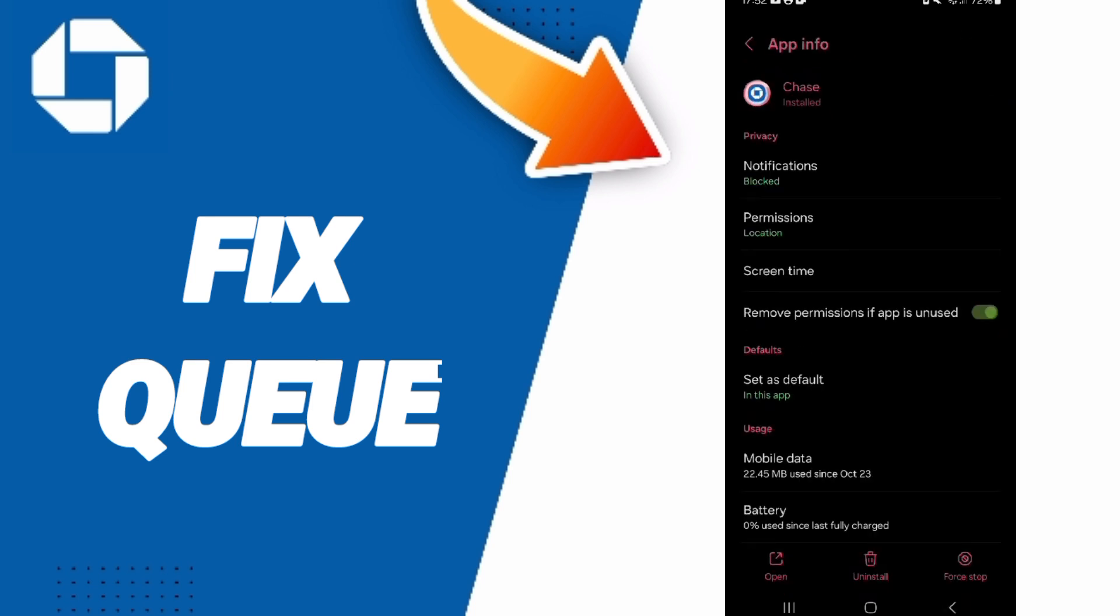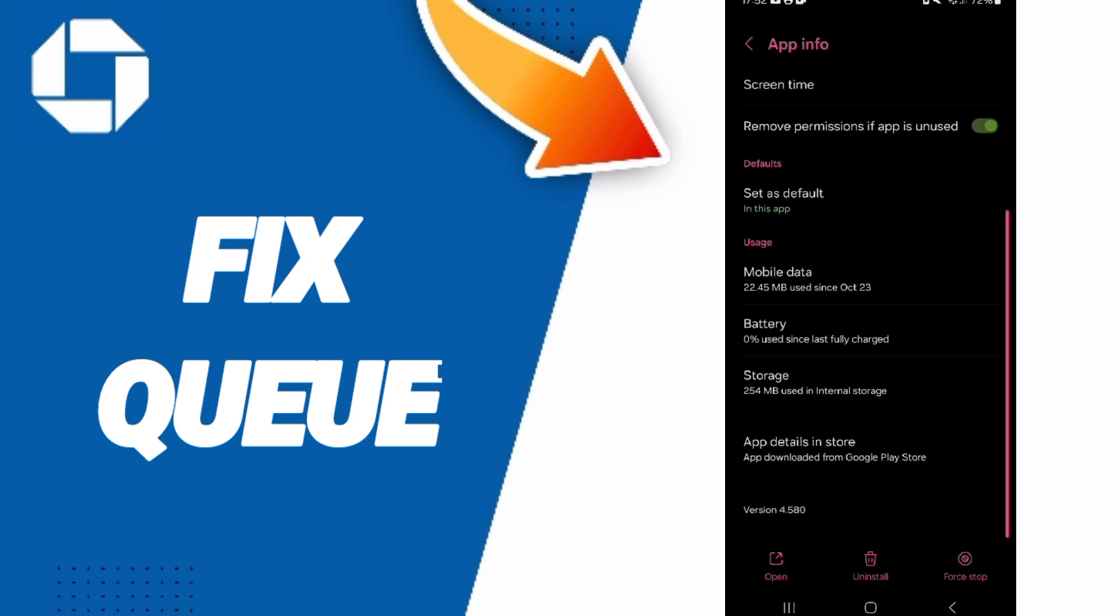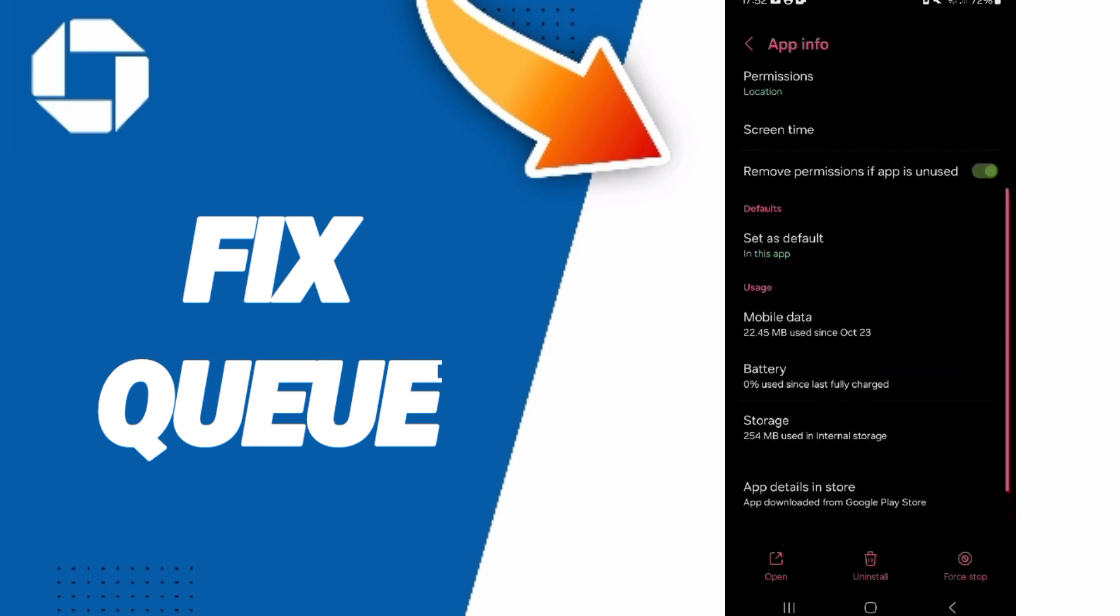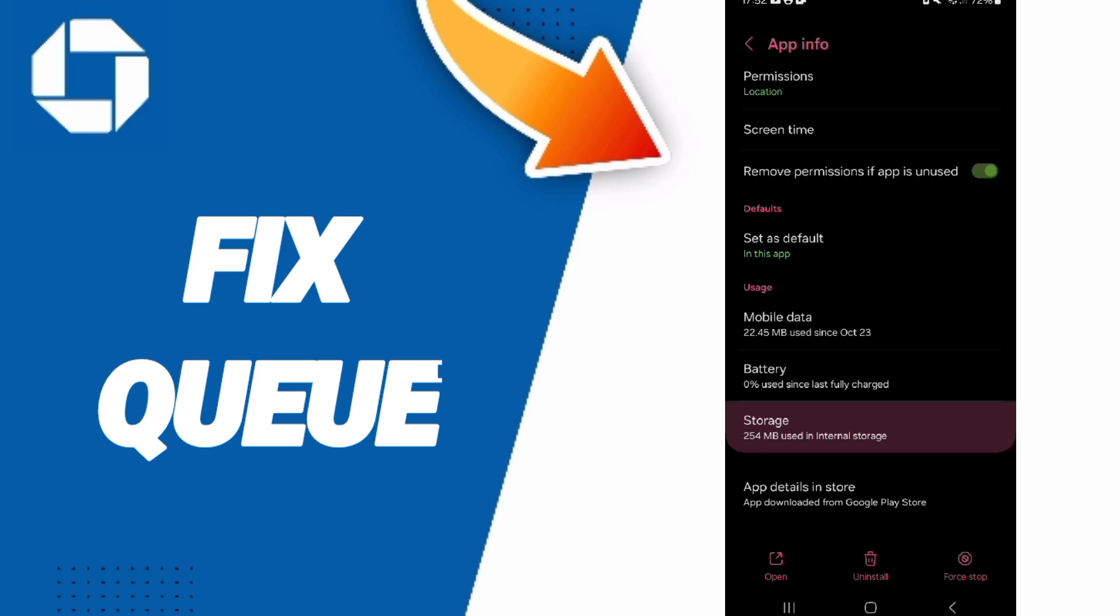Here in the App Info page, click on Force Stop and click OK. Then you will enter the Storage window.